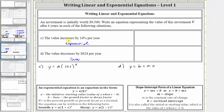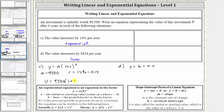For part C, because the value increases by 14% per year, the initial value a is $9,500, and r is 14%, which equals 0.14 as a decimal. This gives us the equation V equals 9,500 times the quantity one plus 0.14, raised to the power of T. Simplifying, we have V equals 9,500 times 1.14 raised to the power of T.